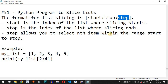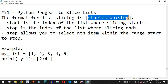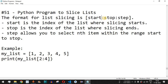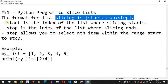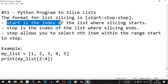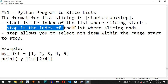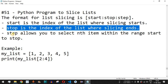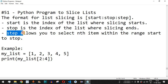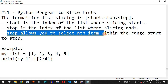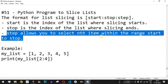The third parameter is the step, which helps us implement gaps if we want to ignore some elements in between. All three parameters are separated by a colon. So: start is the index where slicing begins, stop is the index where slicing ends, and step allows you to select every nth item within the range start to stop.